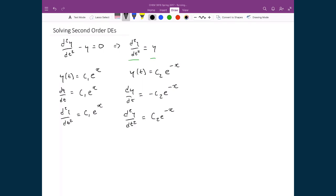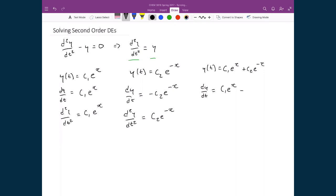Now I have two solutions, and the key property of differential equations is that if I find two solutions that satisfy the equation, the sum of those two solutions also satisfies it. So let's guess that our solution is y = c₁e^x + c₂e^(-x). Taking the derivative, dy/dt, I get c₁e^x from the first part, and subtract c₂e^(-x) from the second part, because the derivative of c₂e^(-x) is the same function times minus 1.